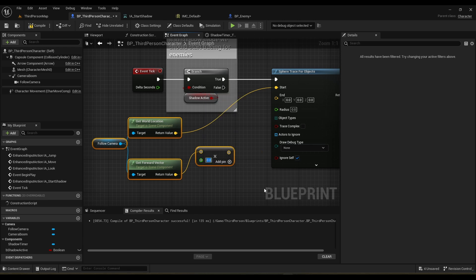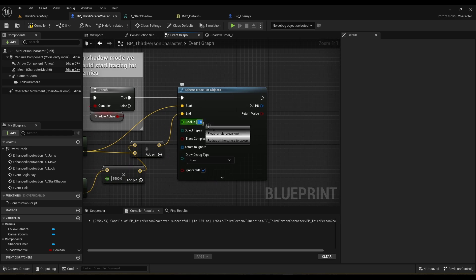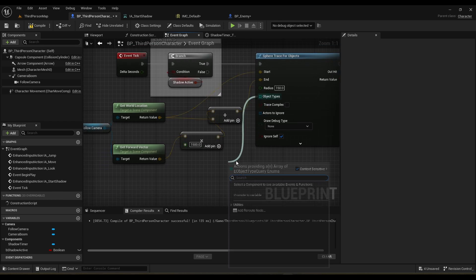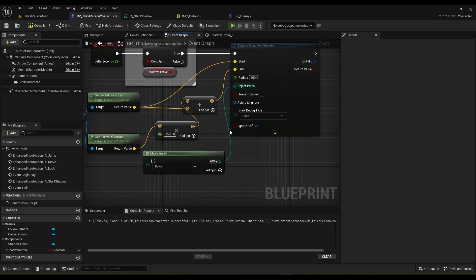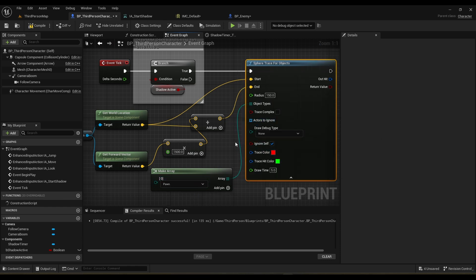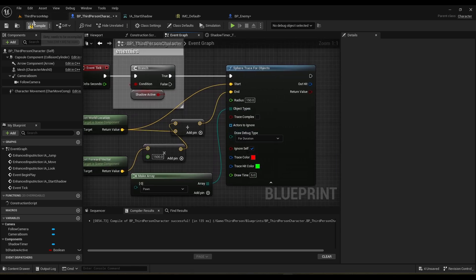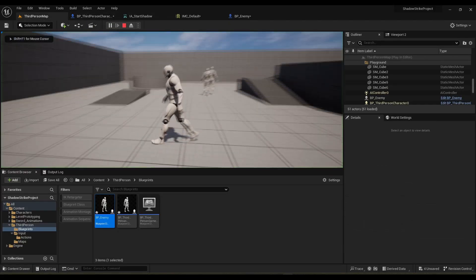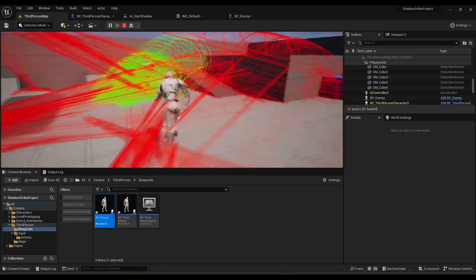I'll keep the distance at around 1500, multiply the forward vector by that float, and add it to our world location. For the radius I'll say about 150 — you can tweak that however you please. For object types we make an array and we need to be tracing Pawns; if you have your own object type you can choose that here as well. On actors to ignore we get self, and let's draw the debug trace for a duration just to see how this works.